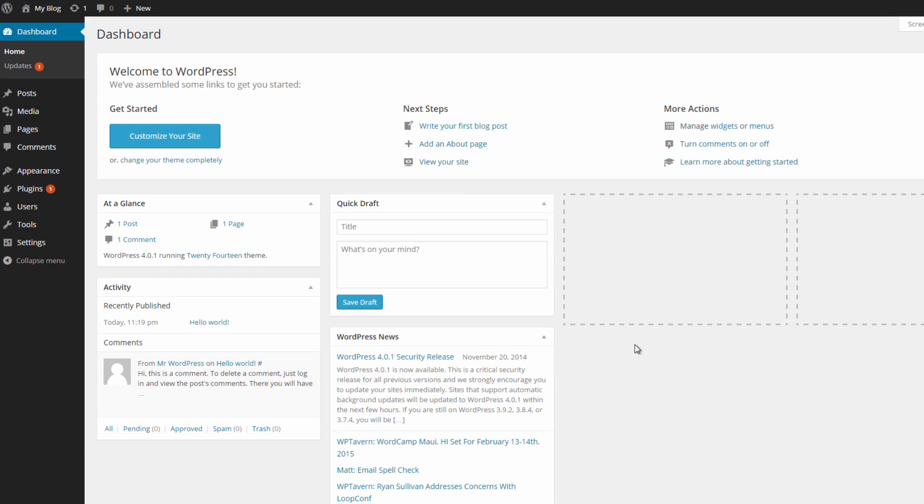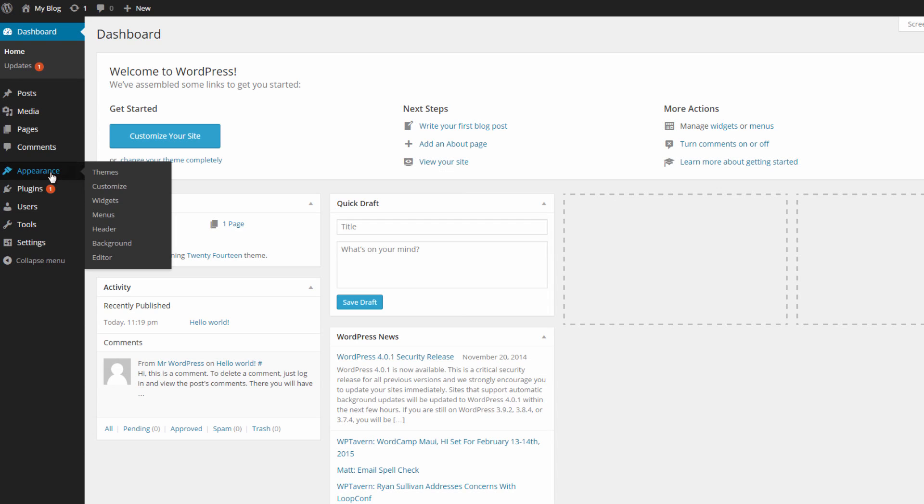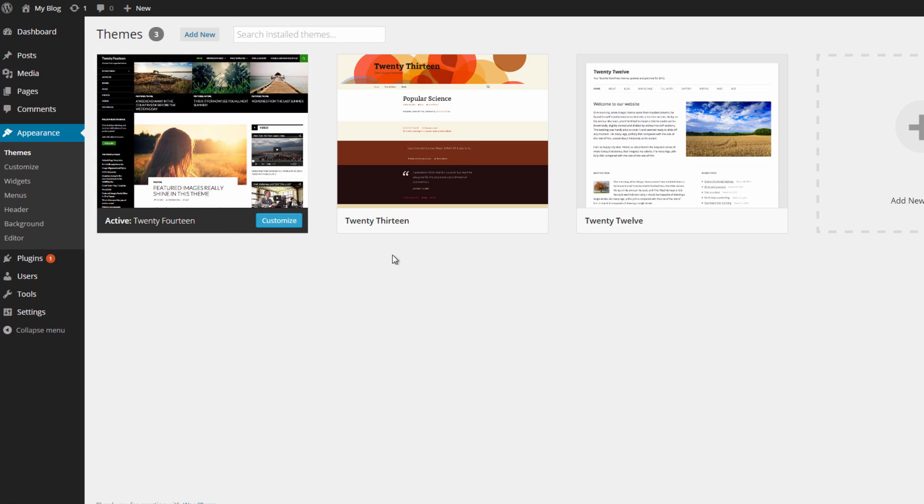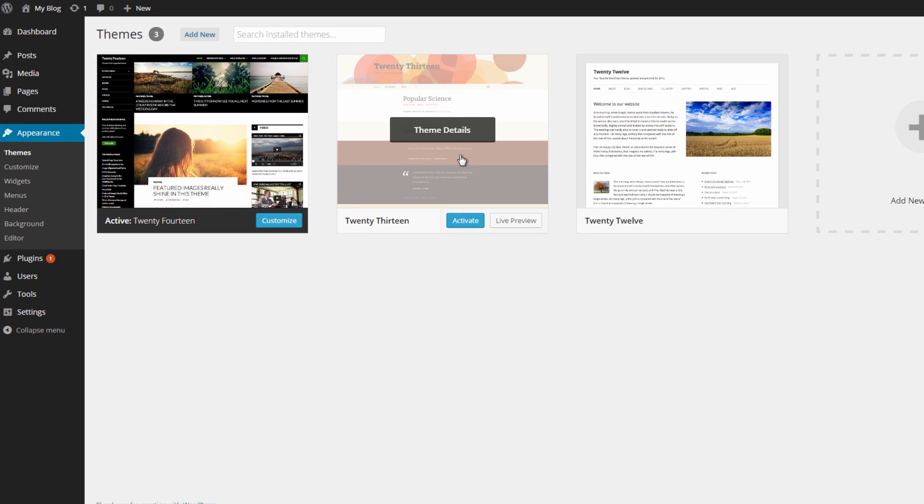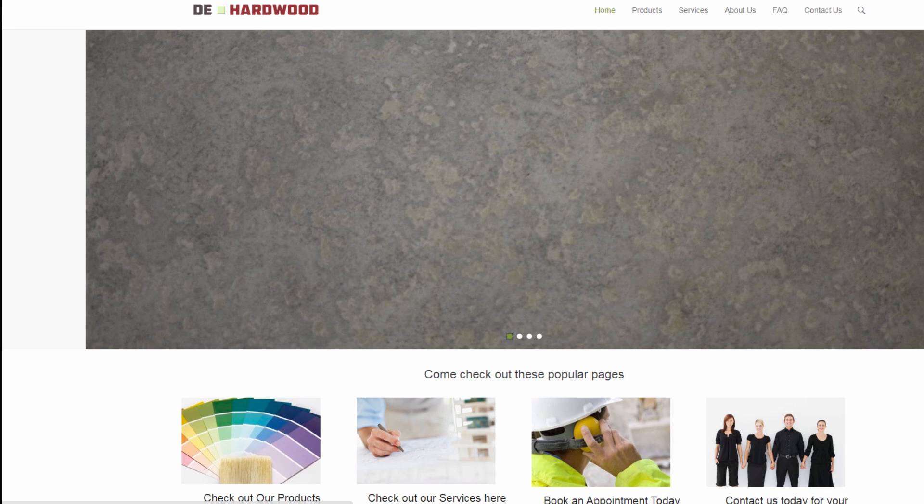So this is your WordPress dashboard, and from here you can customize your website. You can change the theme of the site by heading to appearance and selecting theme. Here you'll see your active theme and you can add more as you like.